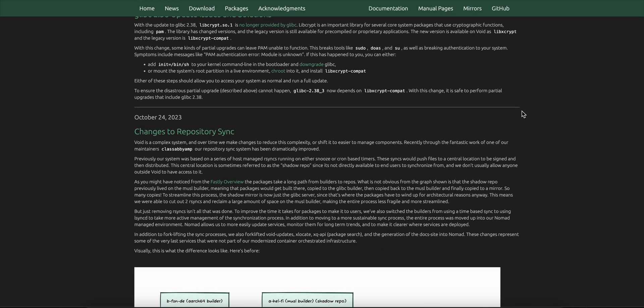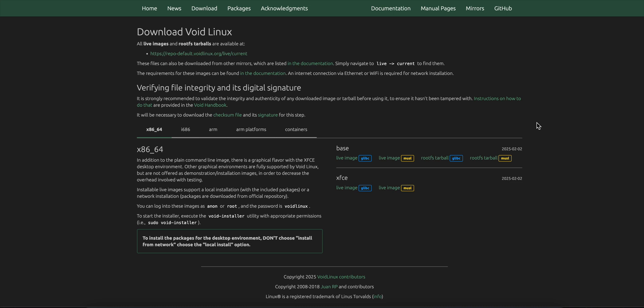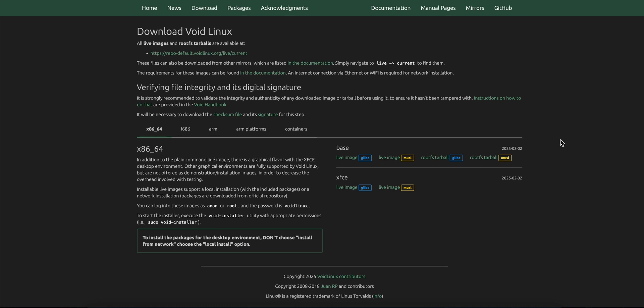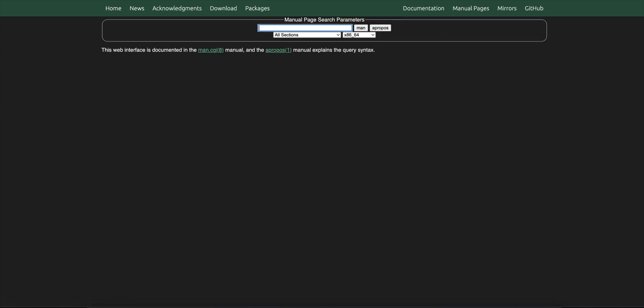Choose between glibc or the minimalist musl-c library, depending on your needs. The Package Manager is lean and fast. You get binary installs, or compile anything from source in isolated containers. Perfect if you like tweaking or building custom versions.